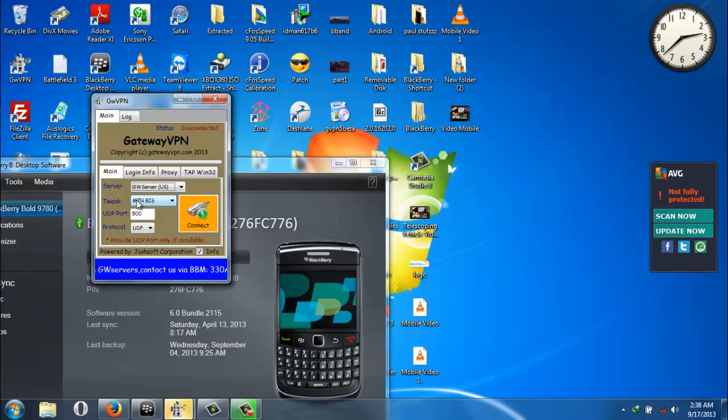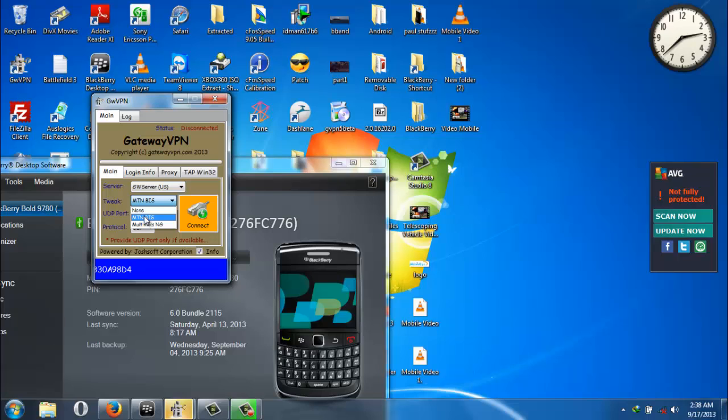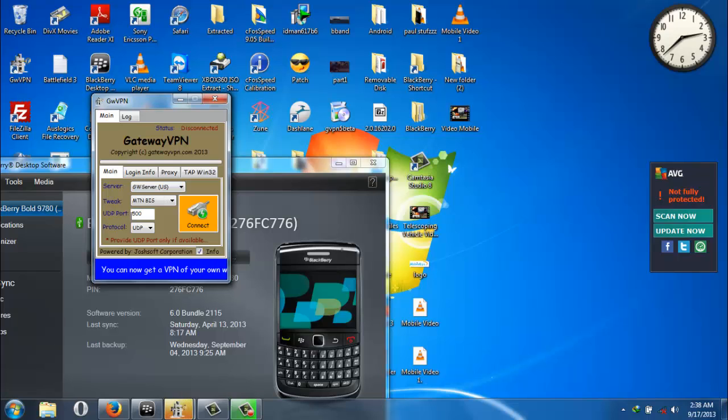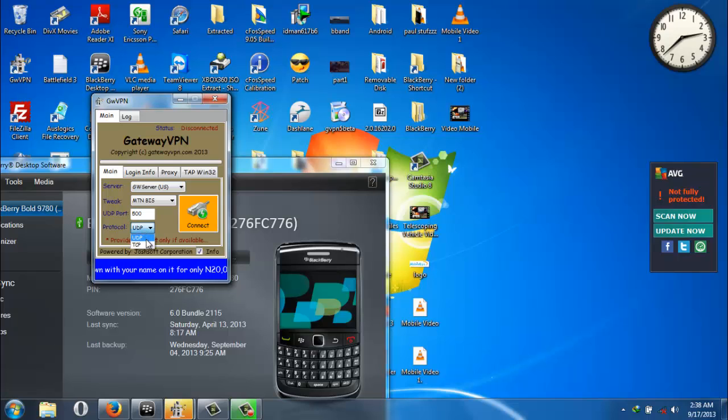You need to come down to Tweak. You need to click on BlackBerry—I'm sorry, MTM BIS. You need to come down to UDP ports. Your UDP port should be 500. Your protocol should be UDP, not TCP. It should be UDP.